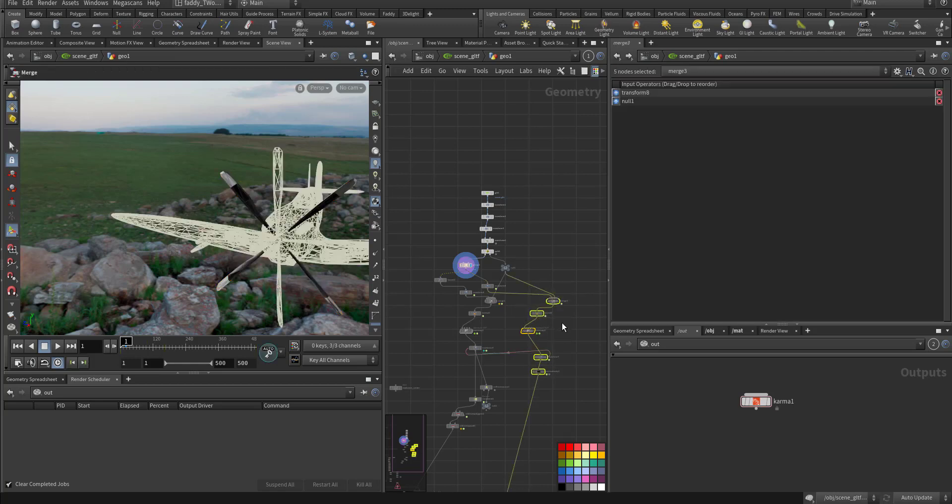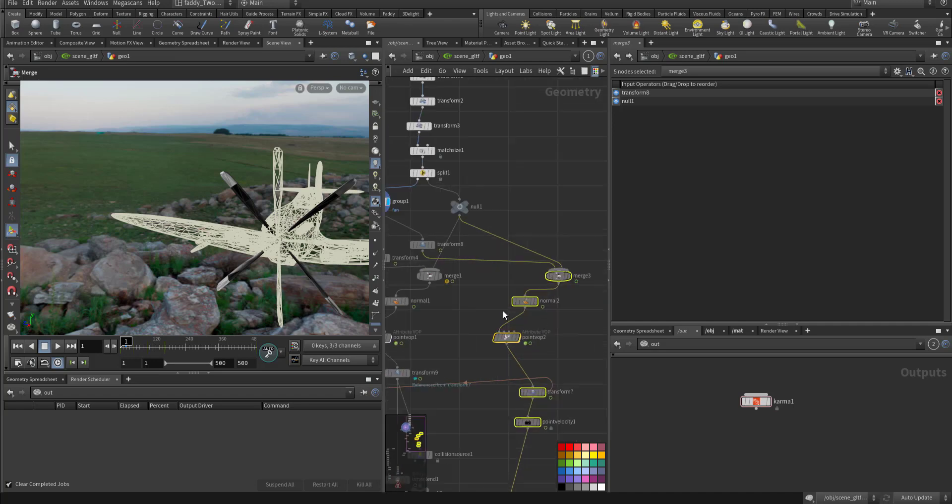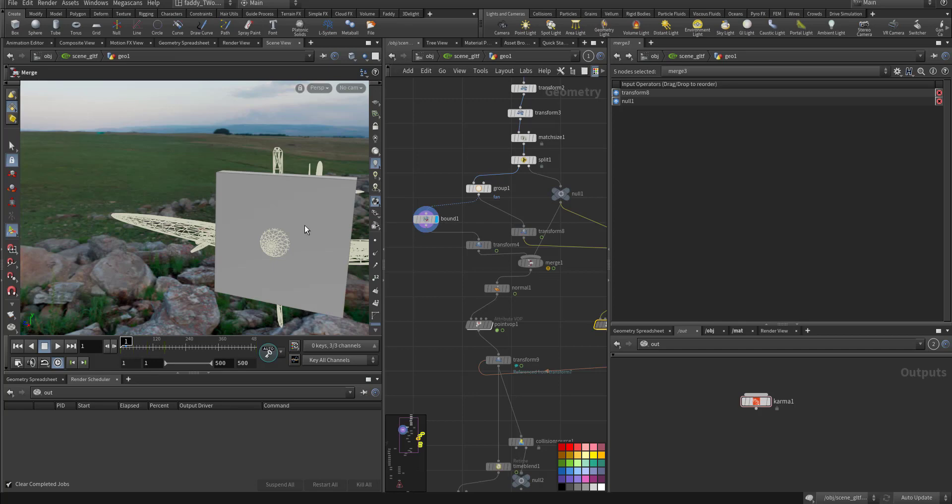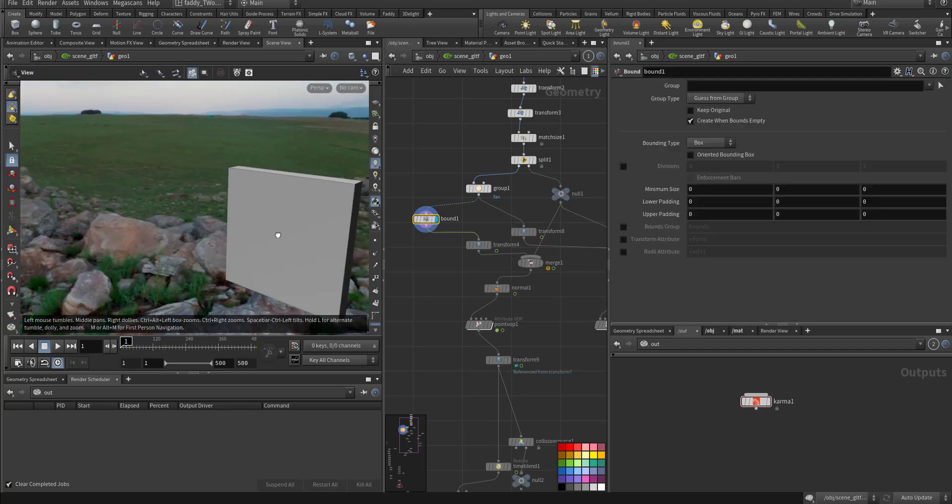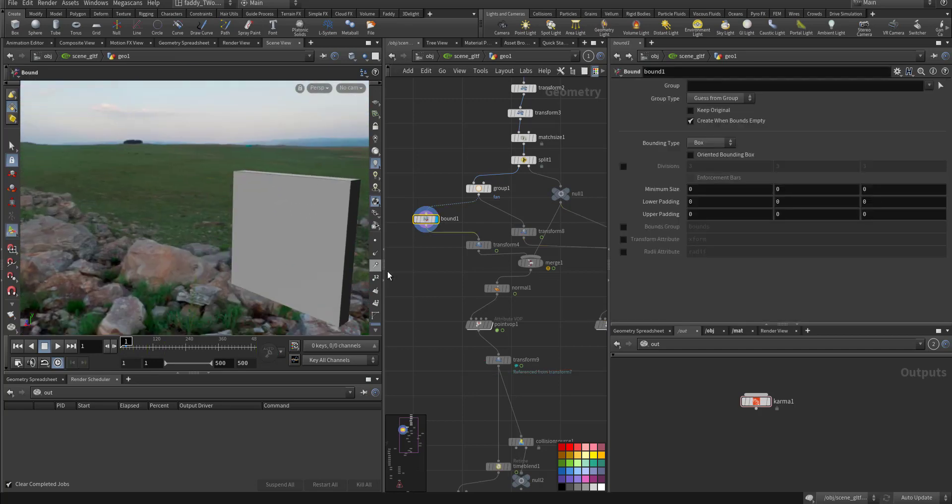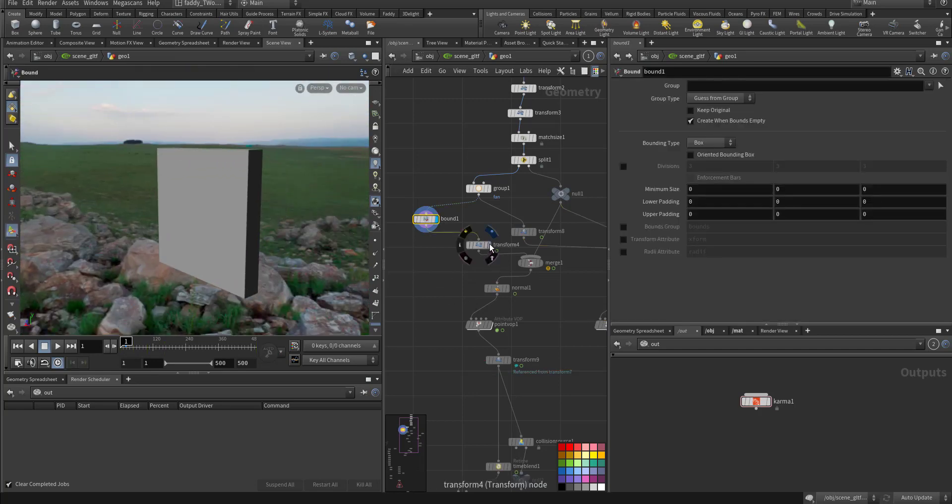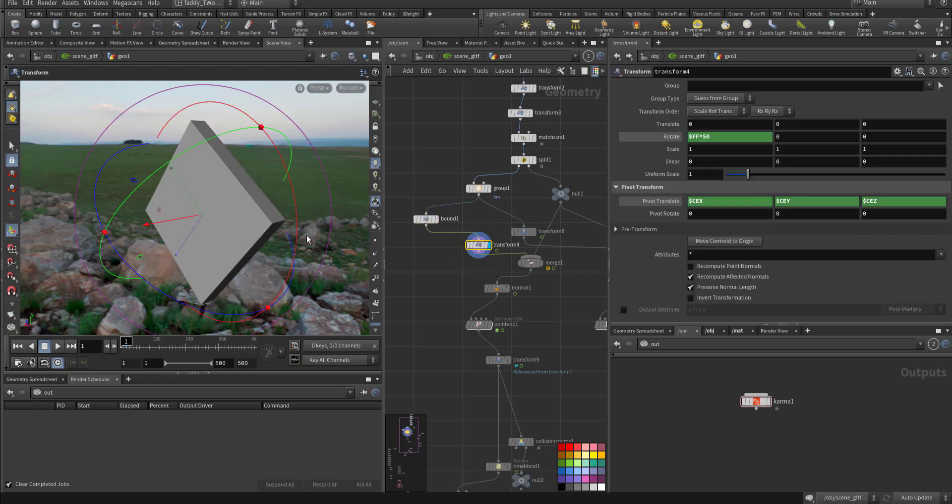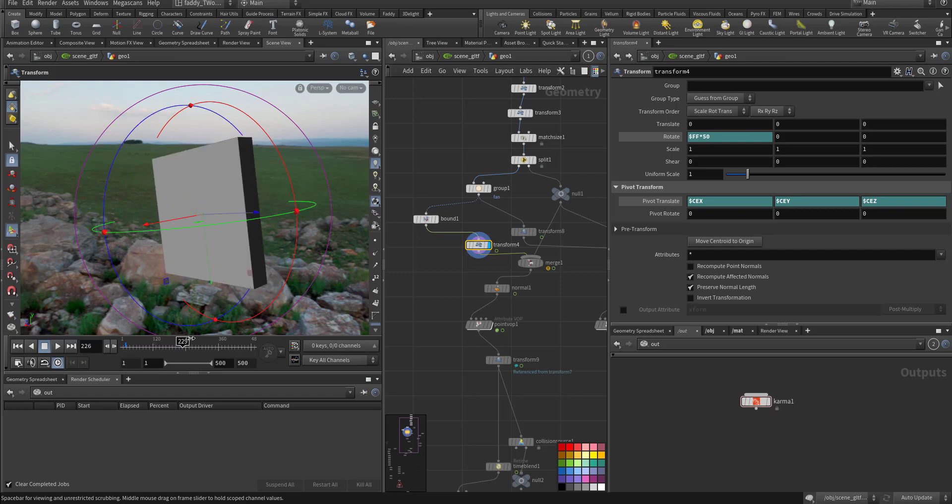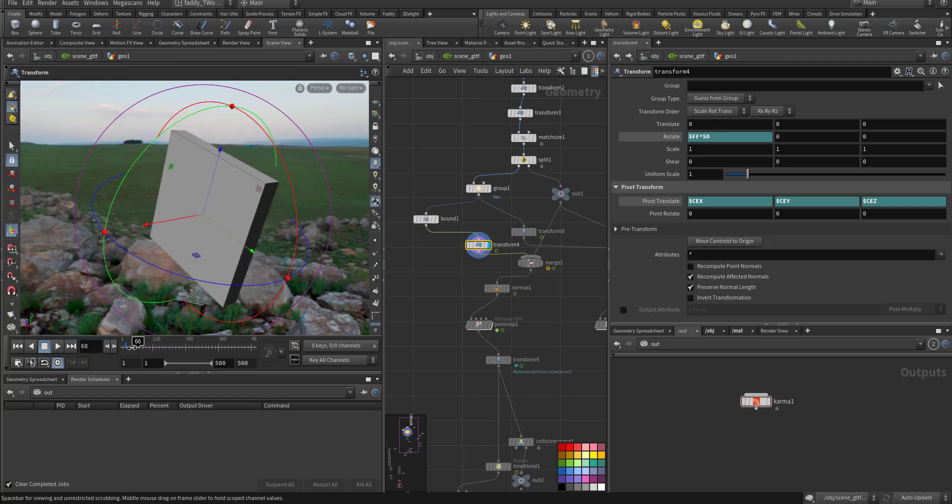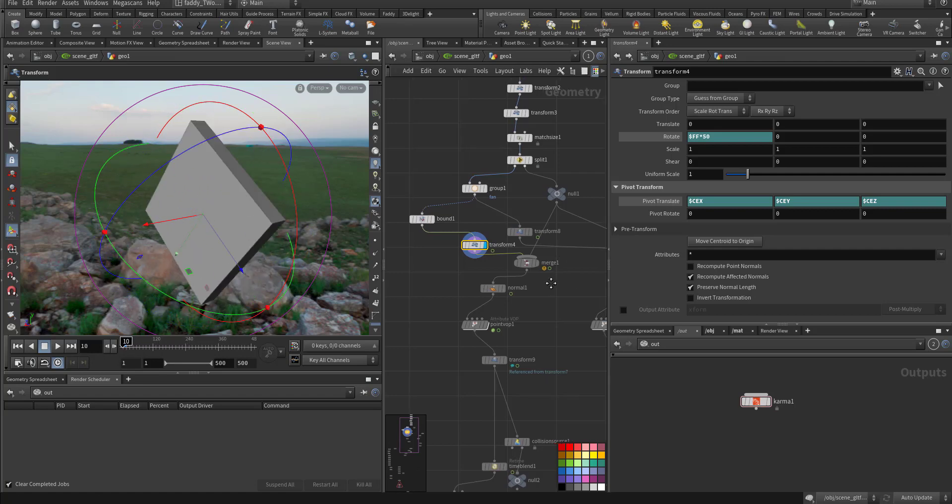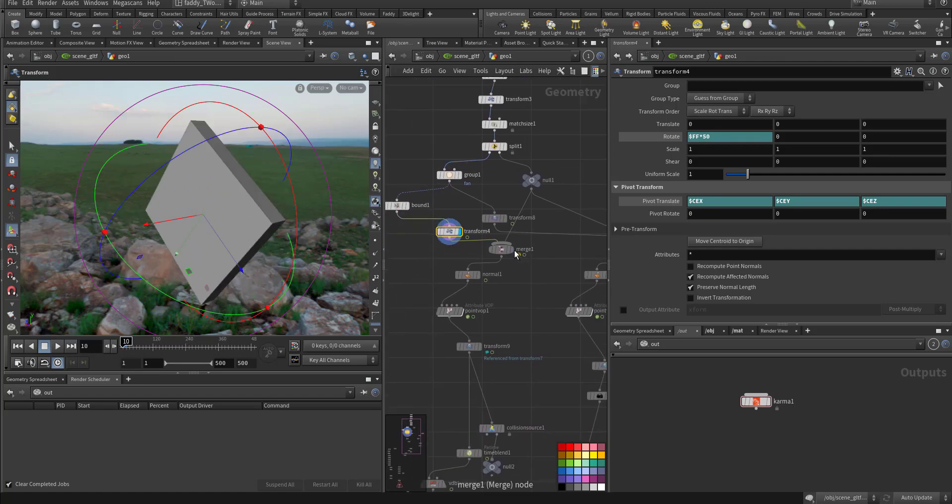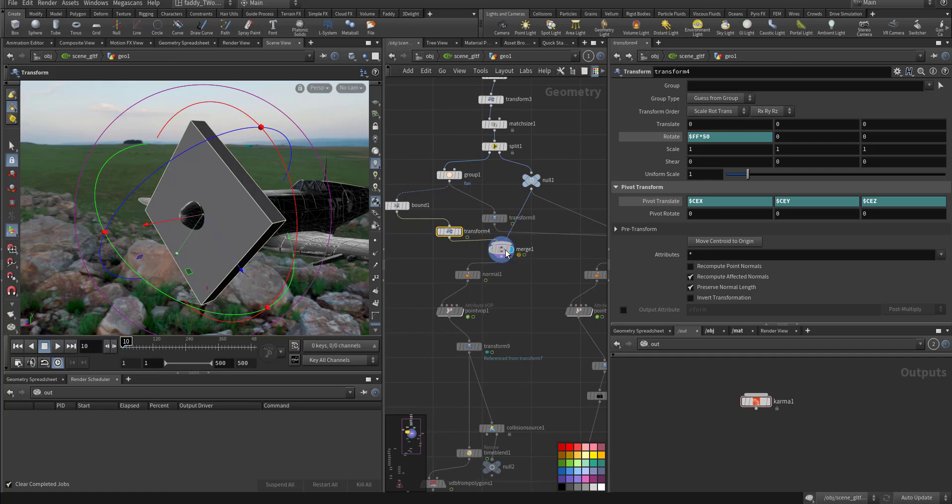This one is for render and this is for simulation. Here I make a bound for the fan, and this is the transformation. I adjusted rotation by every frame, rotate, rotate, rotate quickly. Then I merged all together.